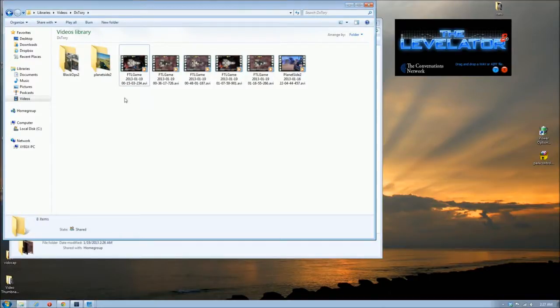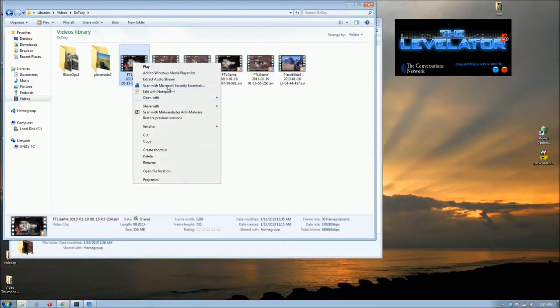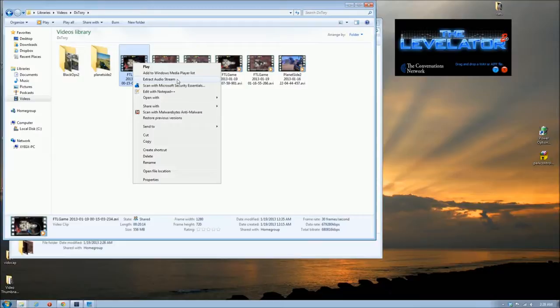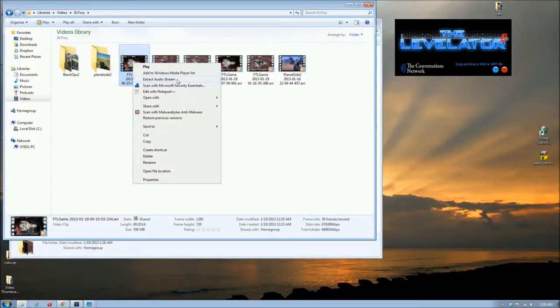Using DxTory I get two audio streams and I'm going to extract those. If you have Windows 7, there's a built-in extract audio stream that works perfectly. I'm going to extract that and we'll be right back after that gets done extracting and I'll show you what I do with the audio stream after that.